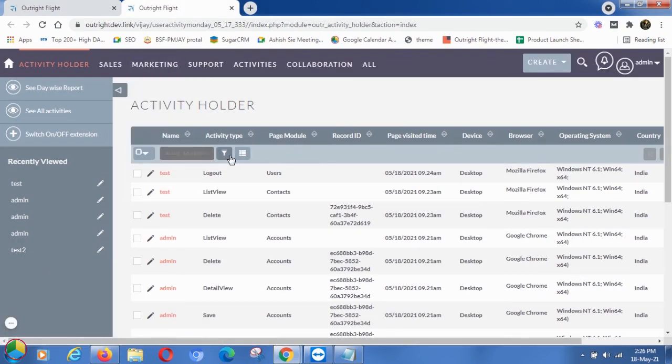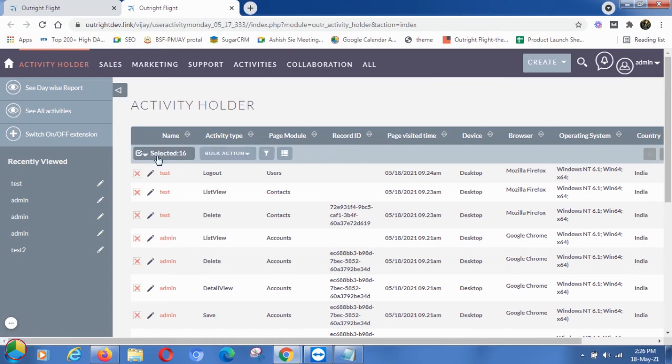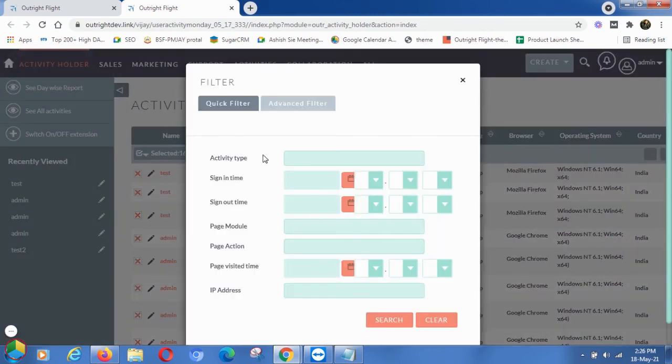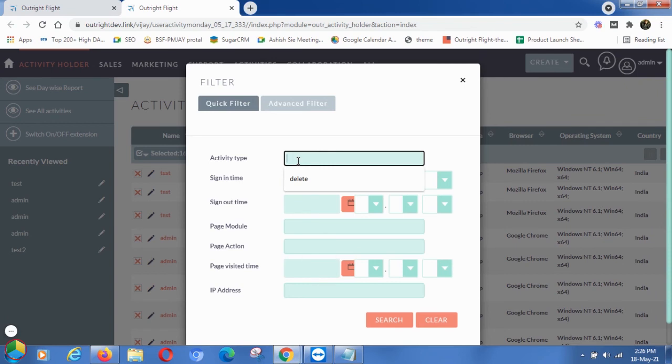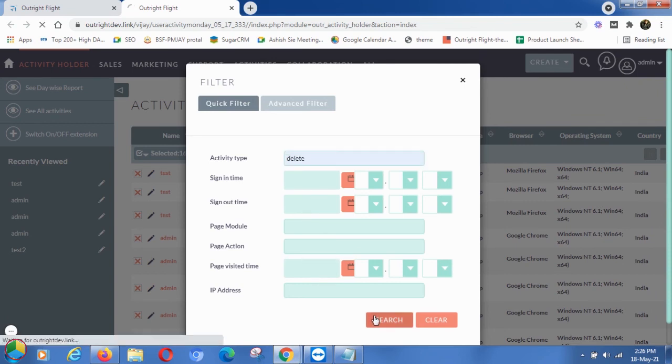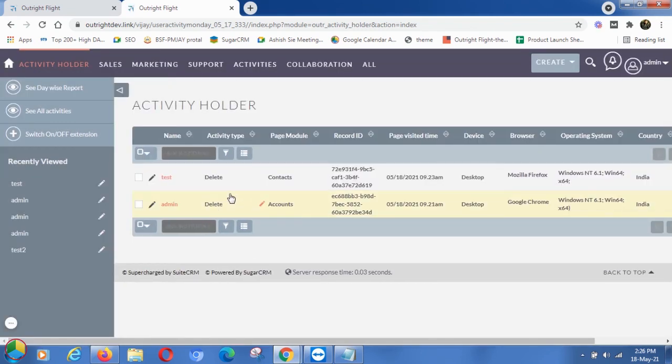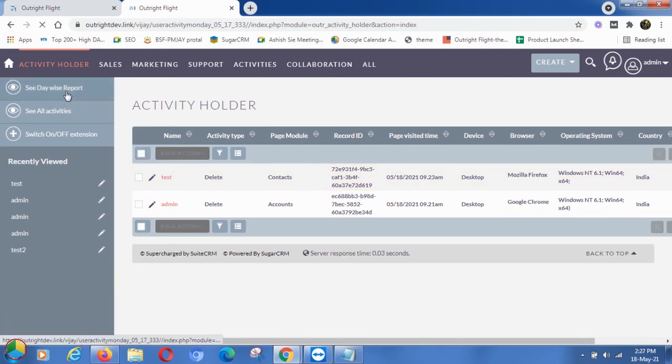Here, select all recorded user's activities and click on the filter icon. In the Activity Type, enter 'delete' and click on the Search button. This will show you all records with activity type delete. You can use this as per your requirement.